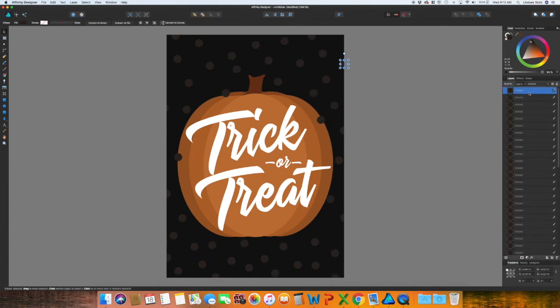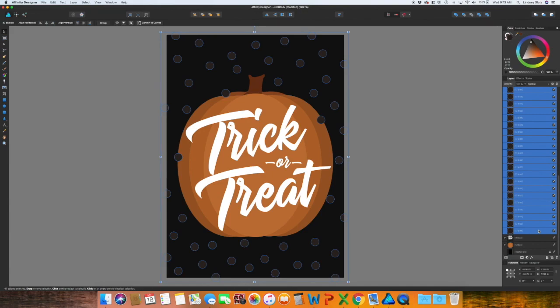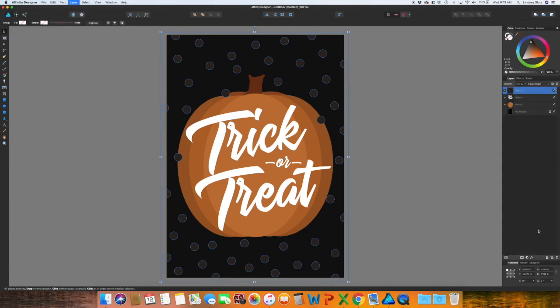So I'm just going to go through in the layers panel, click that first one, hold shift, click the last one. Command G to group it. And then just layer it behind the pumpkin.